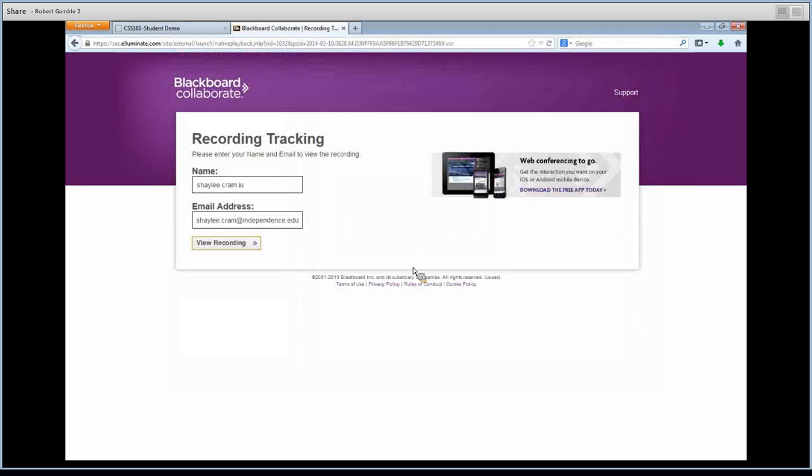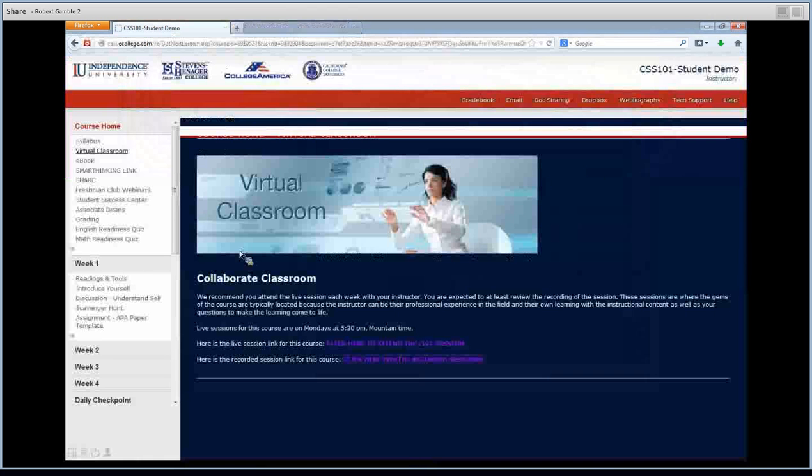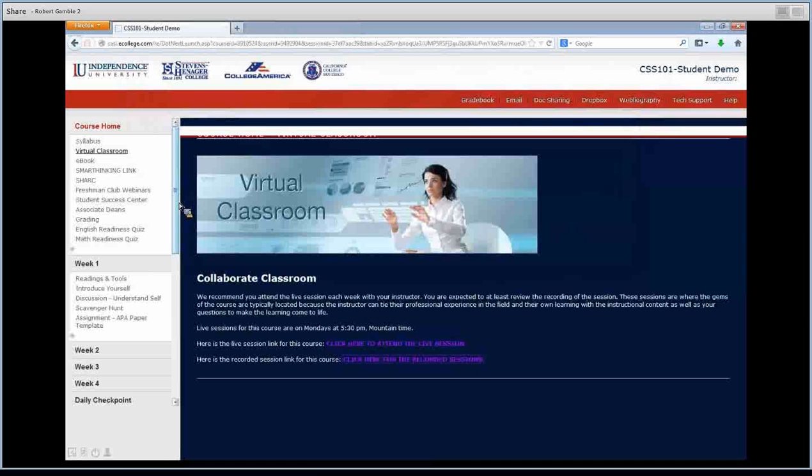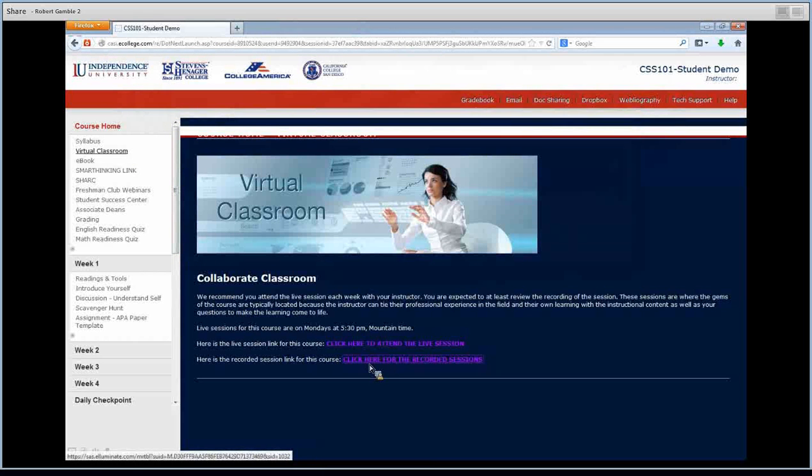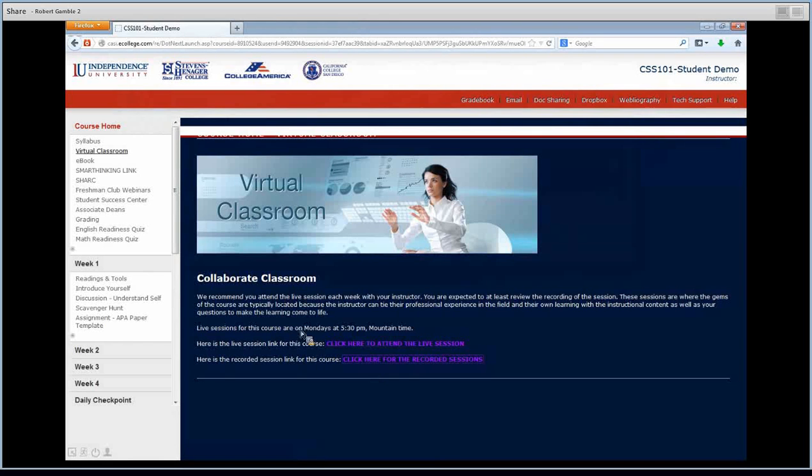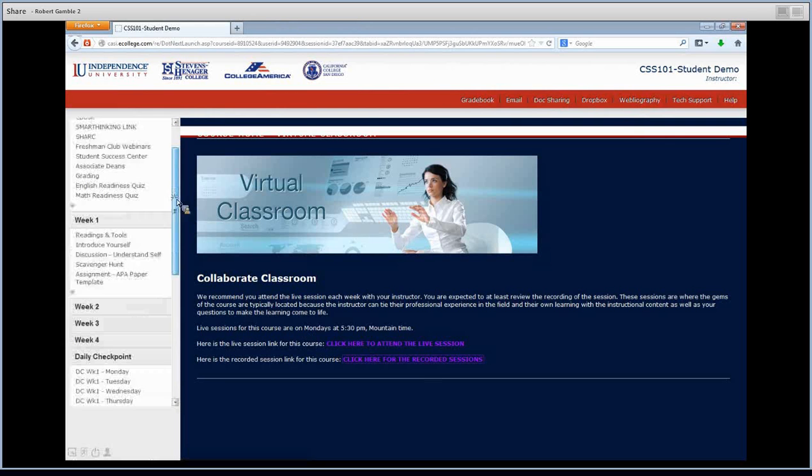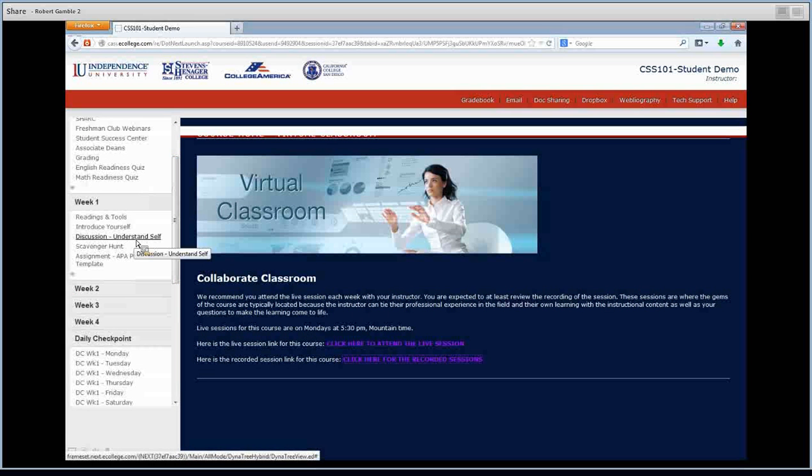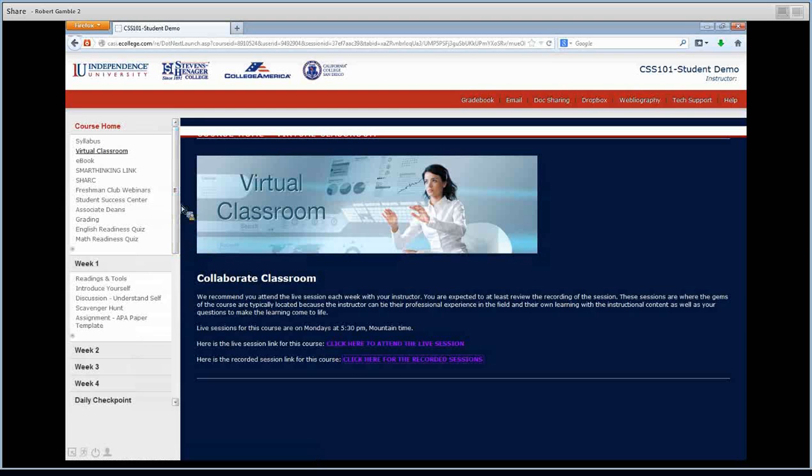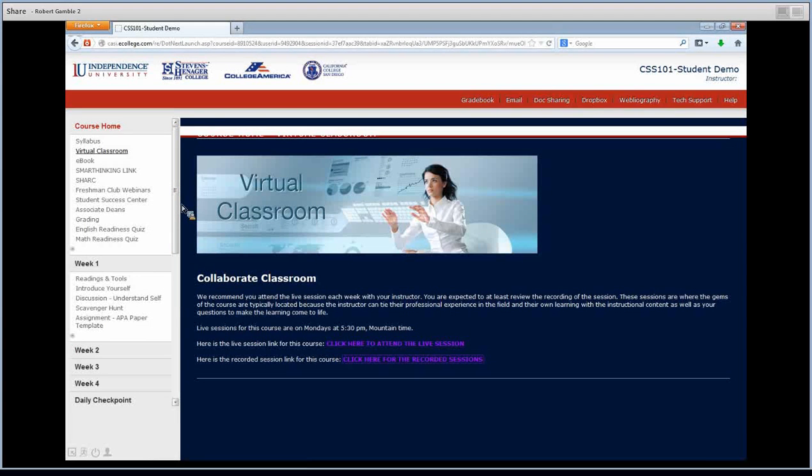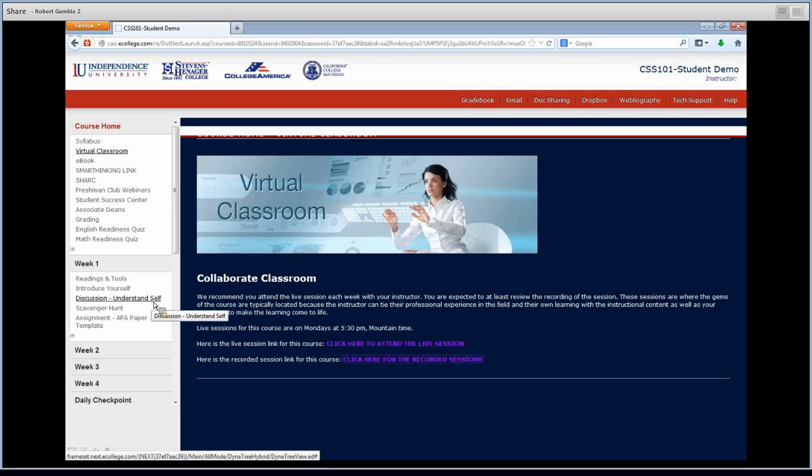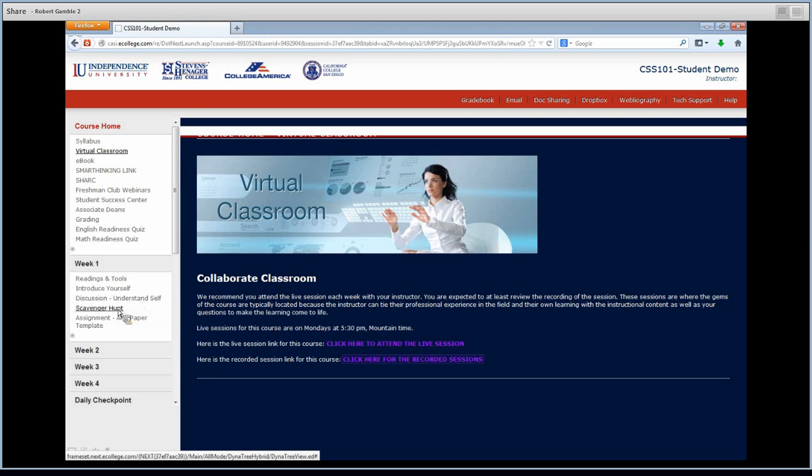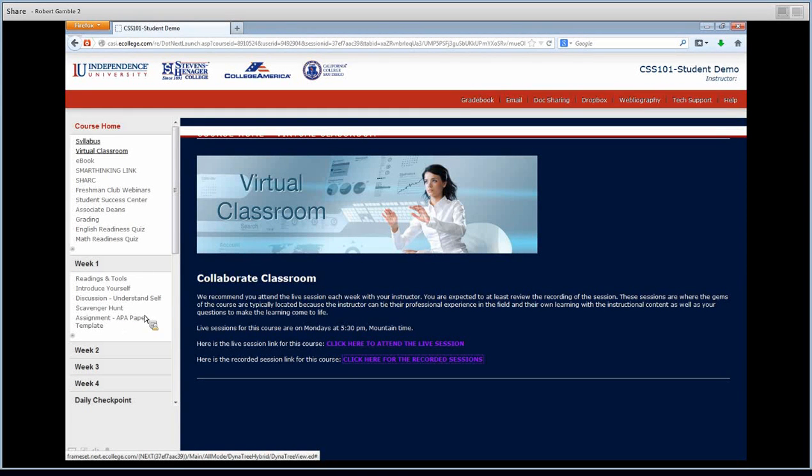Okay. All right. So those are the three things I want you to do today. Watch your virtual classroom. So if it is today, if it's not today, make sure you watch it when it's live or the recorded session. I want you to do the discussion understanding self and the daily checkpoint. Those are the three things that I want to make sure you guys do today. And then remember, the three things that are due this week is the whole discussion. So main post and then the two student replies, as well as the scavenger hunt and the APA paper, which these two you won't do until after you watch your live lecture.